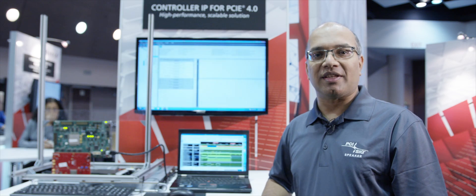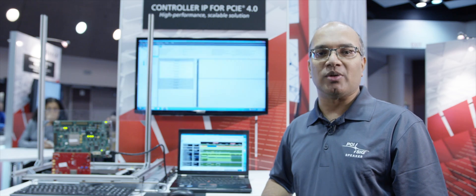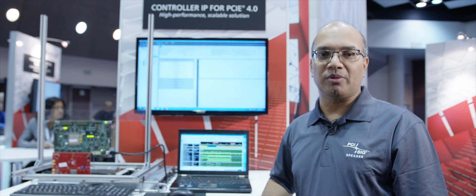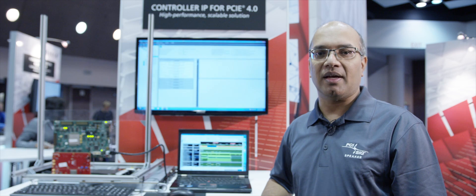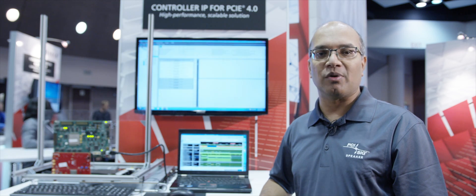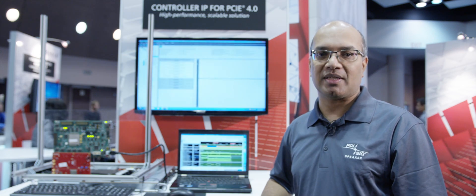Thank you for watching the PCI controller 4.0 demo today. For more information, please visit ip.cadence.com. Thank you.